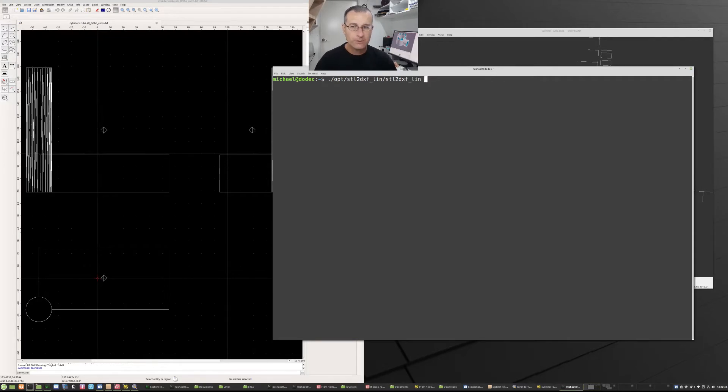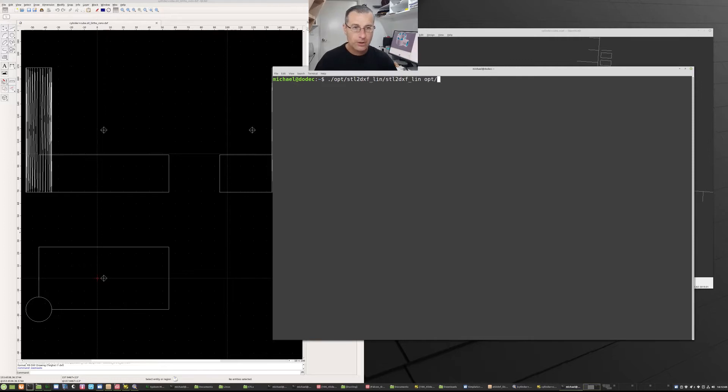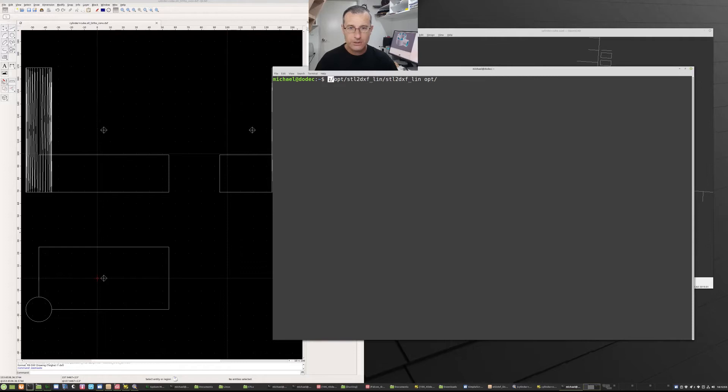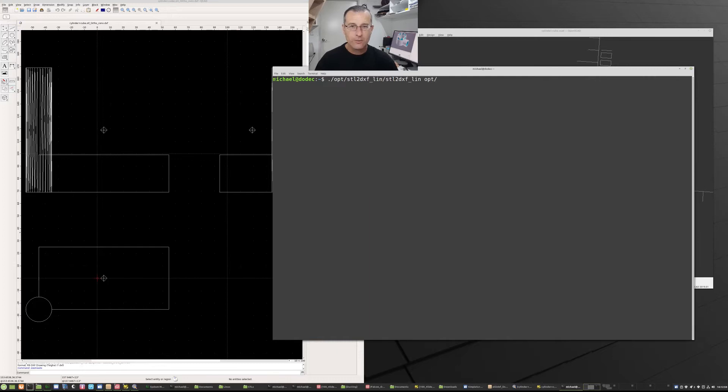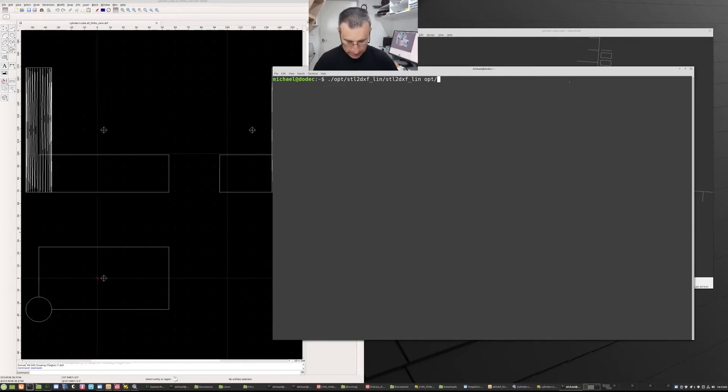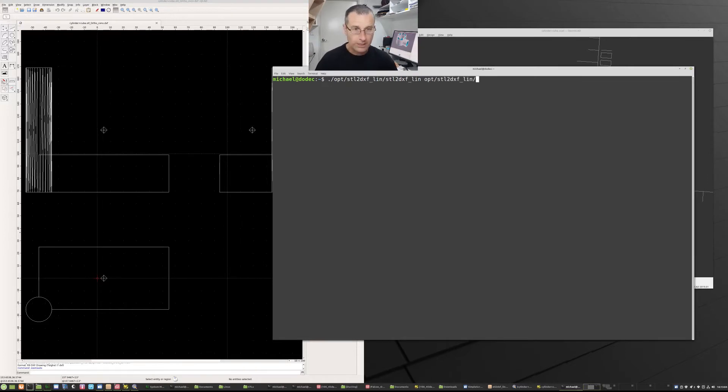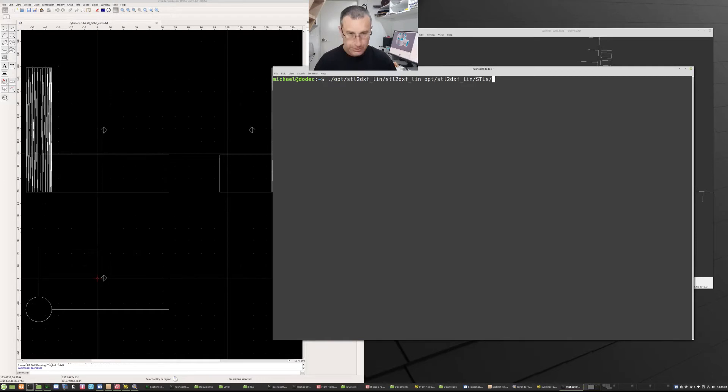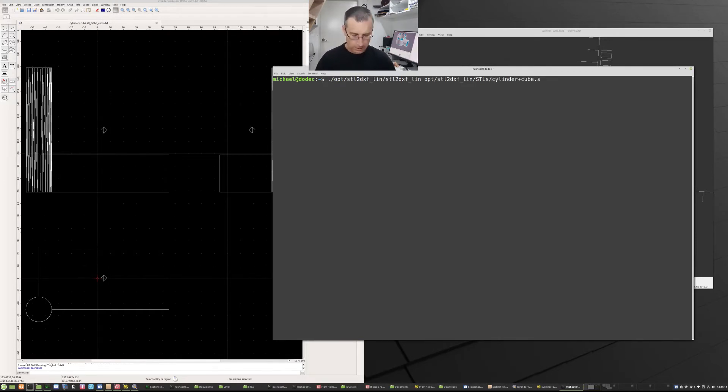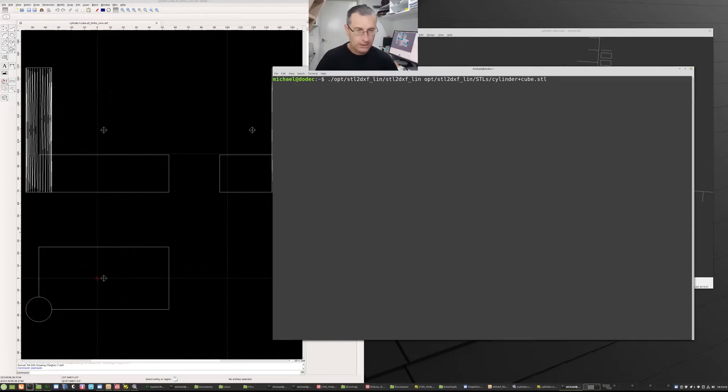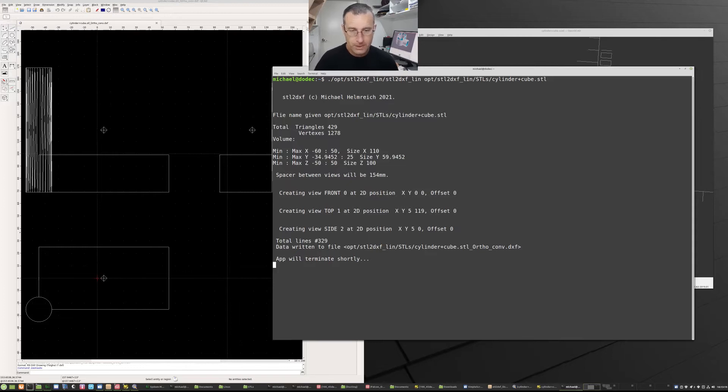Now to load that same file, that was also in the opt directory. Notice this time we didn't use dot slash here. We use dot slash there because we're actually launching a program. This one is happy to work just locally. So it's michael.opt.yada.yada.stl2dxf. We'll get our sample file in the stls folder and it was cylindercube. So if we launch that in this terminal, the terminal will stay open, it won't close on us.